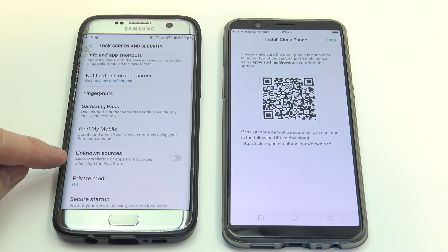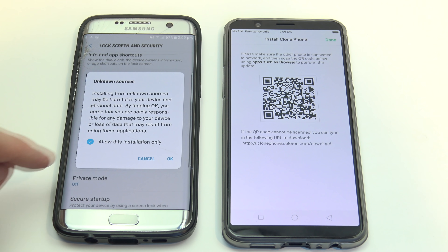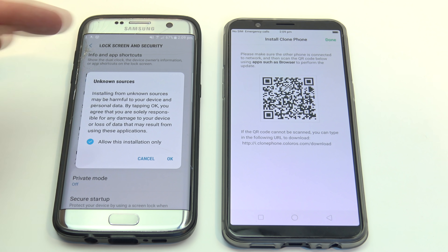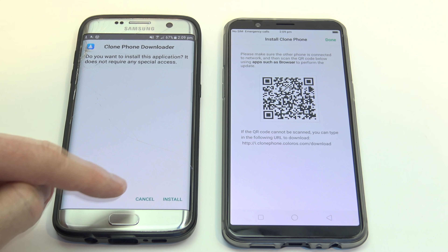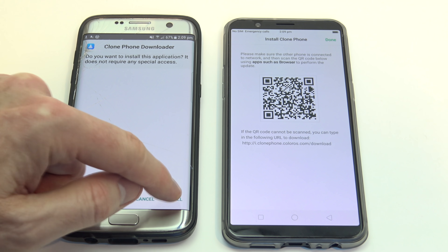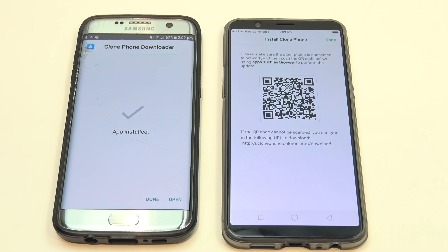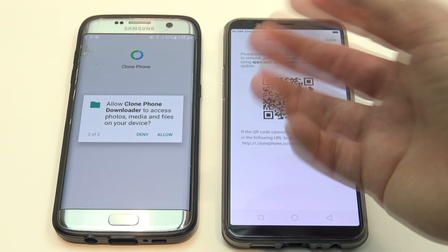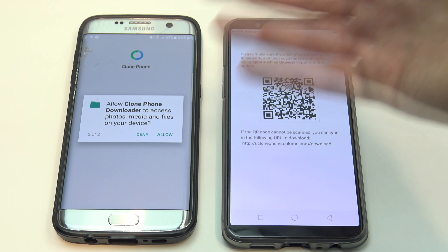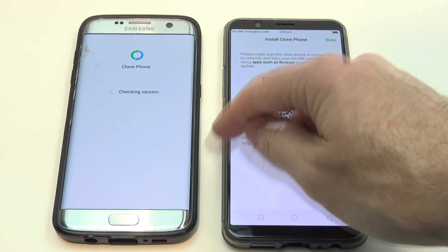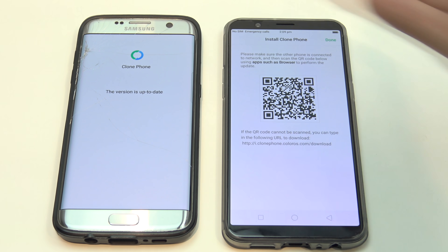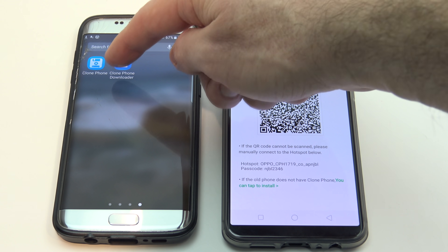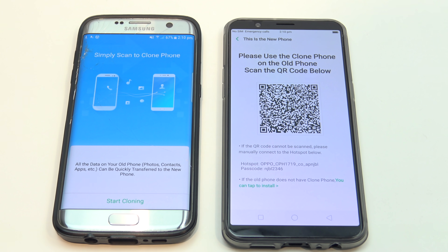Then we're going to go down to where it says unknown sources, go into that, and then it says 'allow this installation only', so we're just going to temporarily allow that app to install. Then you can see it comes up with the install button down the bottom. App installed — we want to open it up. We want to hit allow, because to copy all the data across you're going to need to give it access to all your files. Allow, allow — checking the version is up to date. Now if we go back out of there, we should be able to find our Clone Phone application, so we want to press that one.